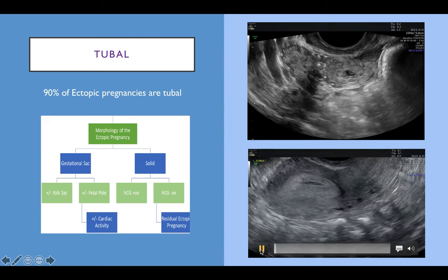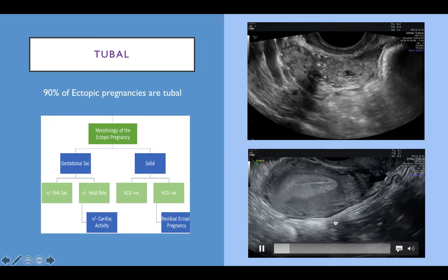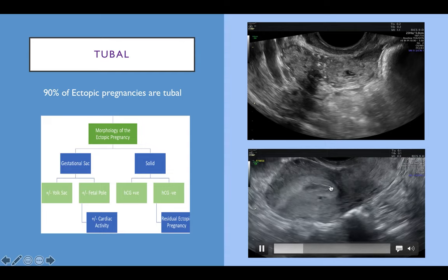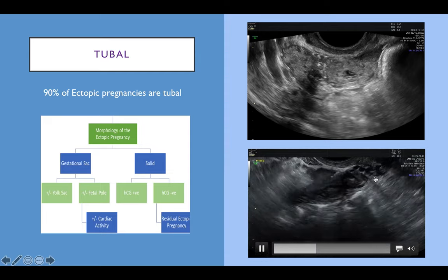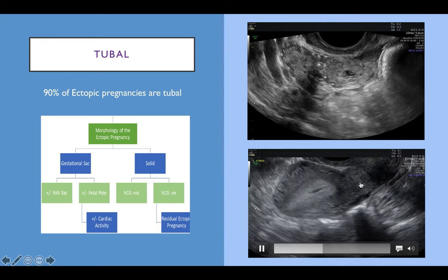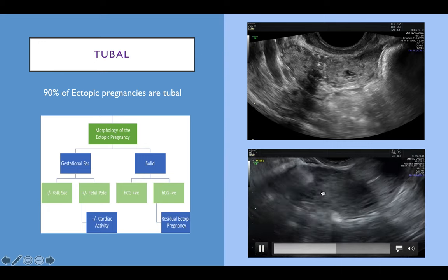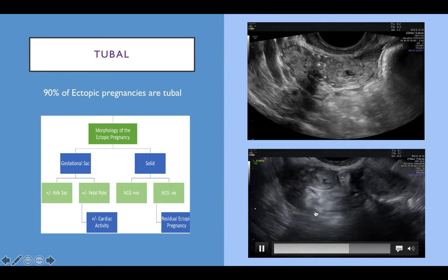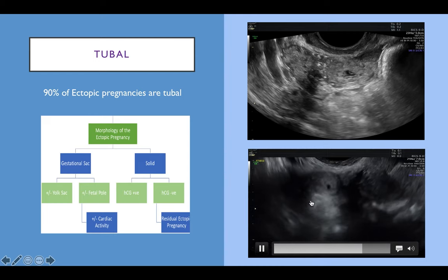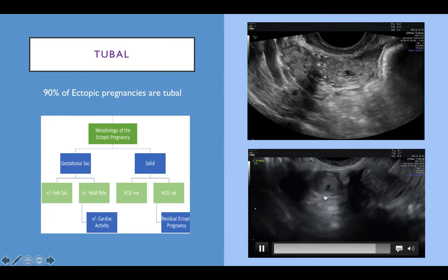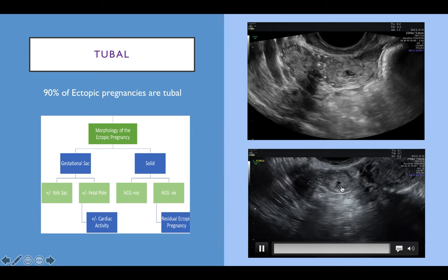Here is another case where we can see the uterus with a small amount of intracavity fluid — previously called a pseudosac but now termed intracavity fluid. Looking in the right adnexa, we can see the right ovary and a small mobile mass consisting of a very small gestational sac. This is one of the pregnancies that used to be called a bagel sign — a left tubal ectopic pregnancy.